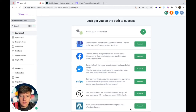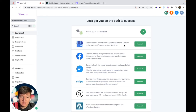Now that your client's account is ready, schedule a launch call with them. On this call, walk them through the software and make sure they feel comfortable. You can also help them finish integrating their business — connecting their Facebook or Google My Business. Show them any work you did for them, such as websites, funnels, or automations, and ask if they want any changes.